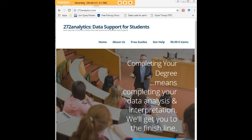Here at 272analytics.com we provide data consulting primarily to graduate students. Therefore we work very closely with you in order to perfect your chapter 3 and chapter 4. That means helping you design surveys, getting your data input, assisting you with fashioning appropriate research questions and hypotheses.